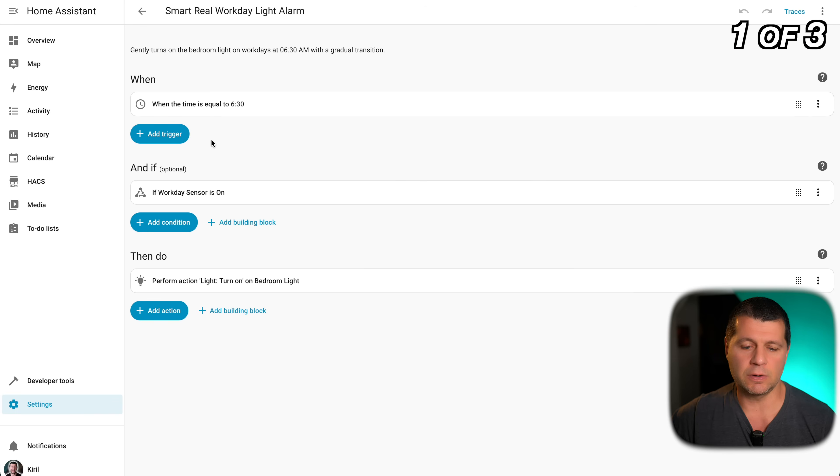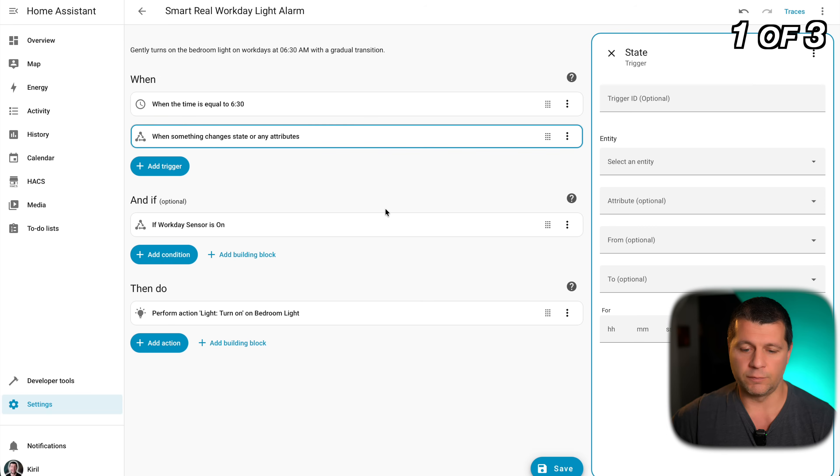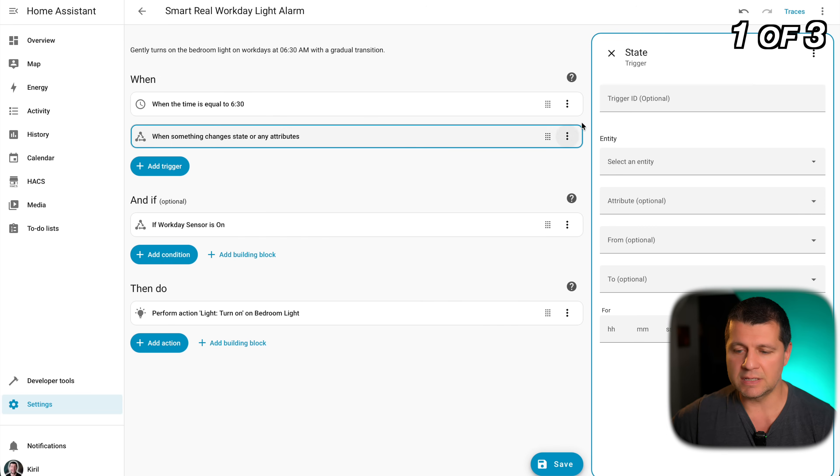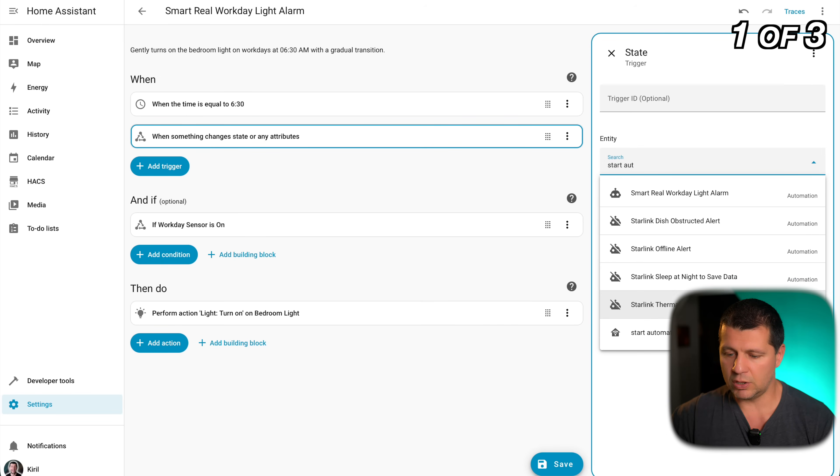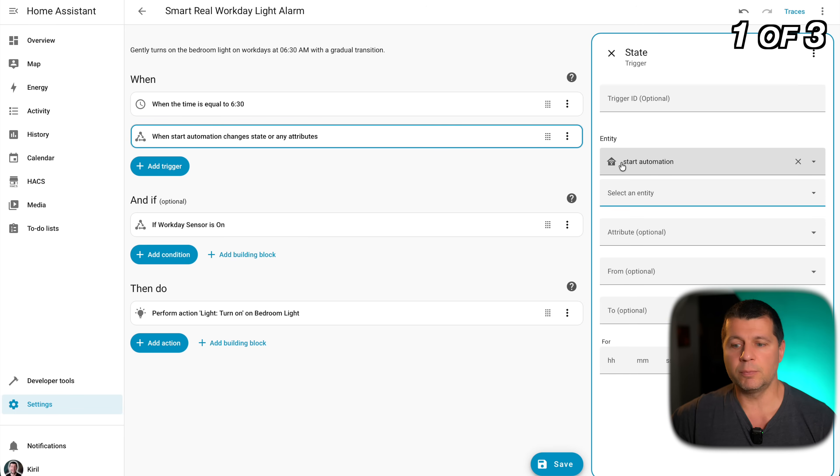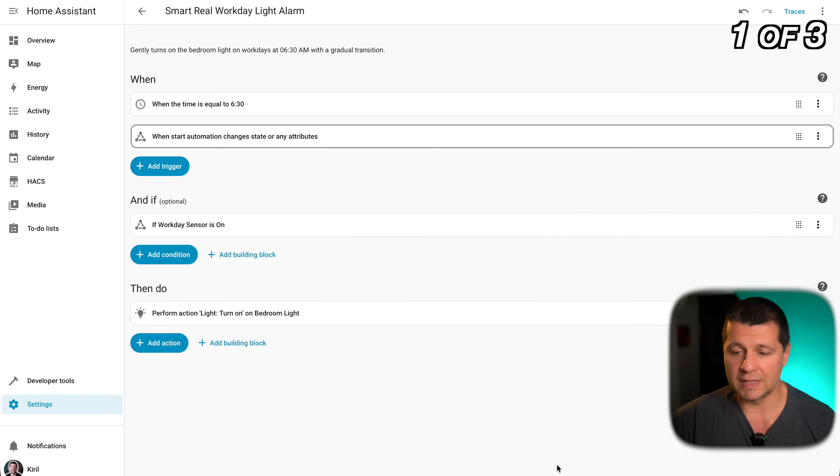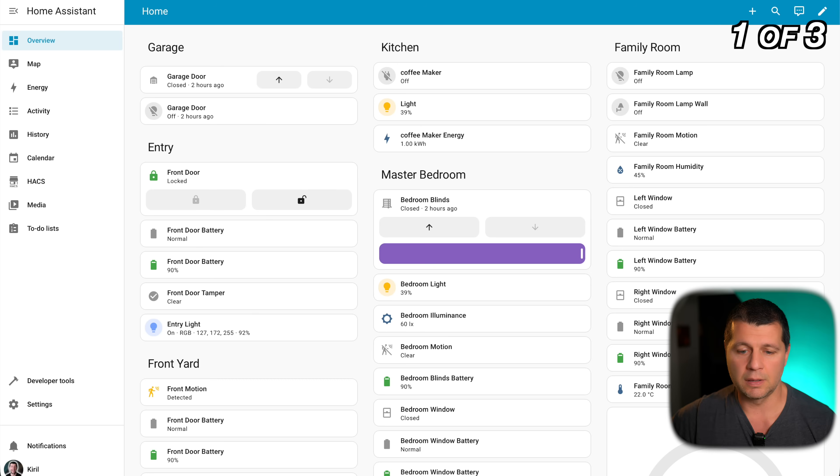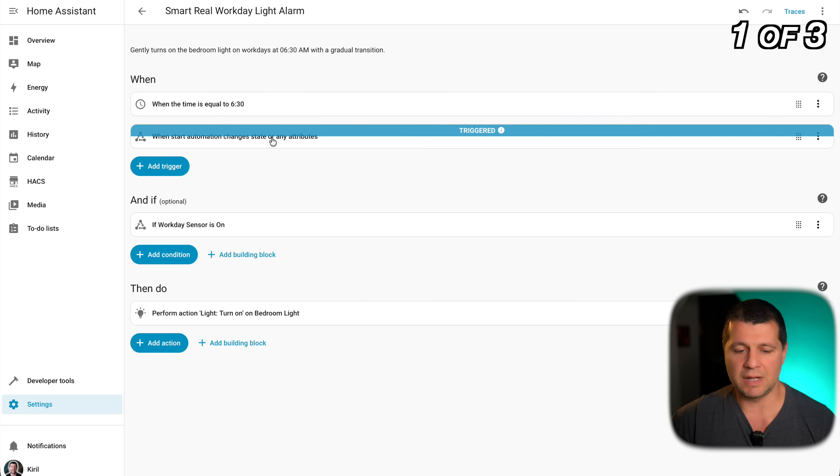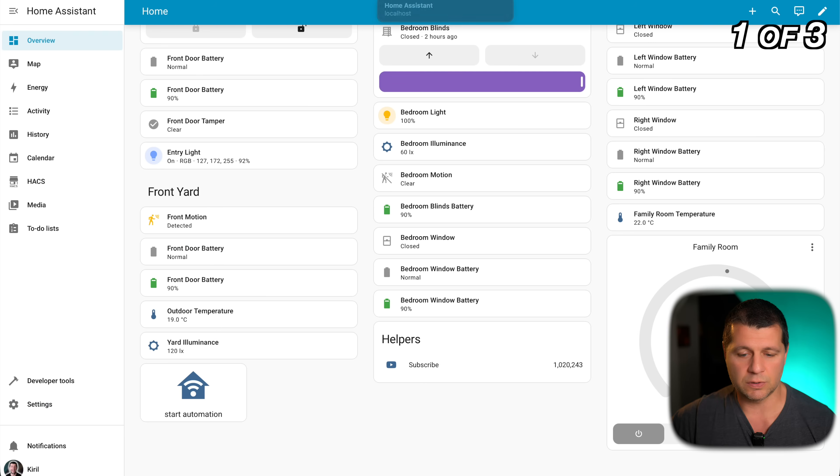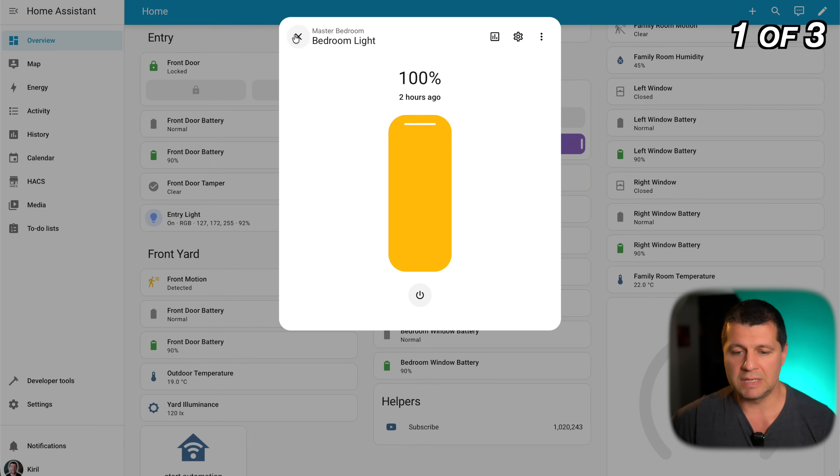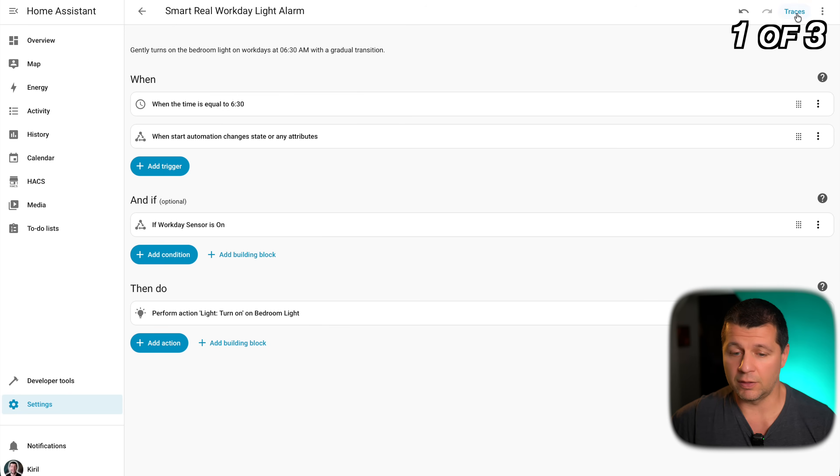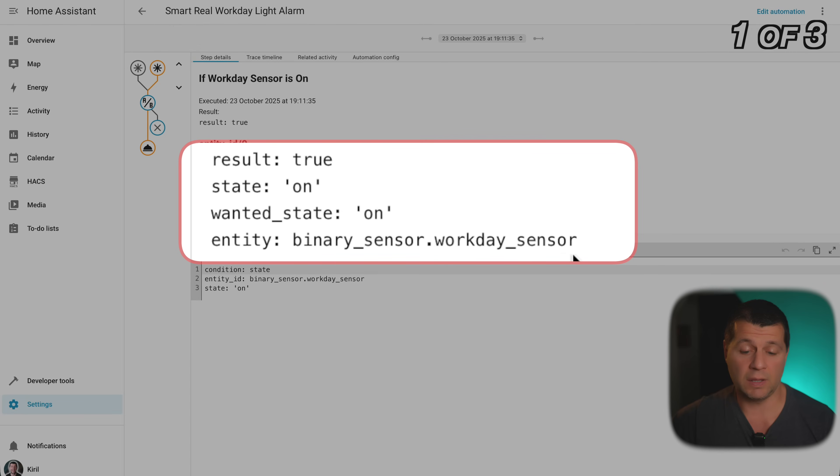Let's quickly test it but because now it's not 6:30 in the morning I'll add another trigger. Very quickly this trigger will be start automation. This one is an input button, a helper that I added as a button on my dashboard and once this button is pressed it will activate this automation. Simple as that I'll hit save and I'll show you the button. This is it, start automation button and if I press it and if I go back I'll see that this trigger is activated and also the bedroom light is turned at 100% which is exactly what I wanted.